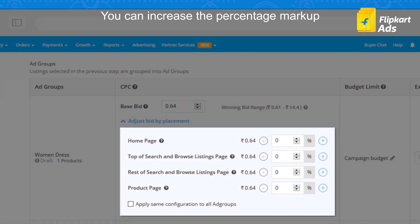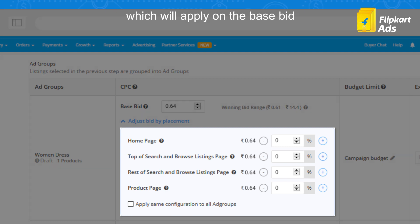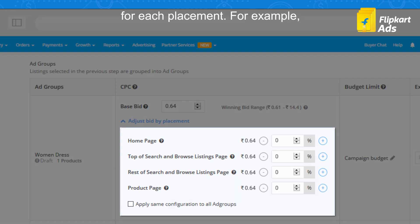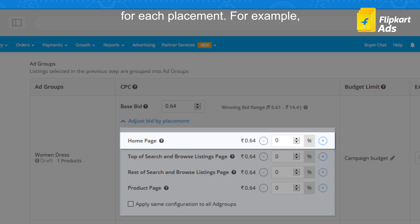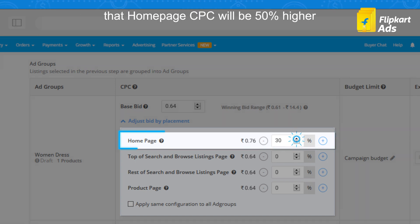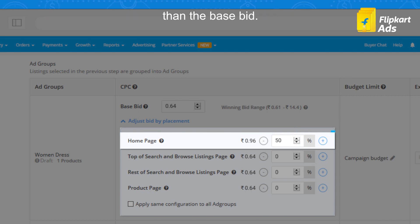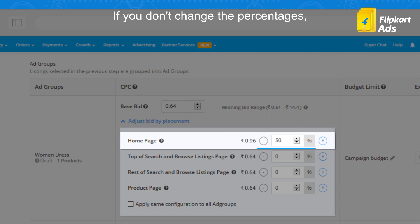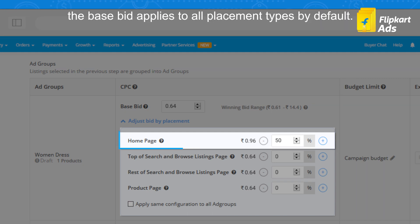Bid by placement: you can increase the percentage markup which will apply on the base bid for each placement. For example, a percentage value of 50% on home page means that the home page CPC will be 50% higher than the base bid. If you don't change the percentages, the base bid applies to all placement types by default.